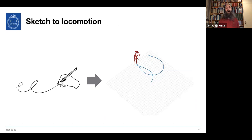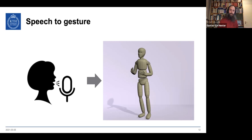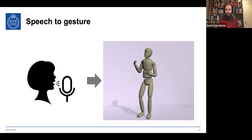You could also make a dog move the way you want, like a film director — dogs are notoriously difficult to direct. Or you might have speech recorded for a game and want a character to gesticulate to it. These are the kinds of applications we're working on.